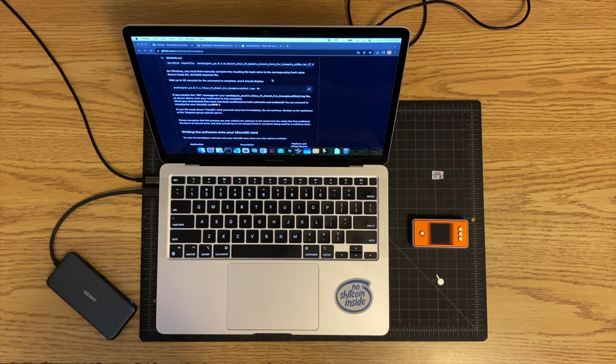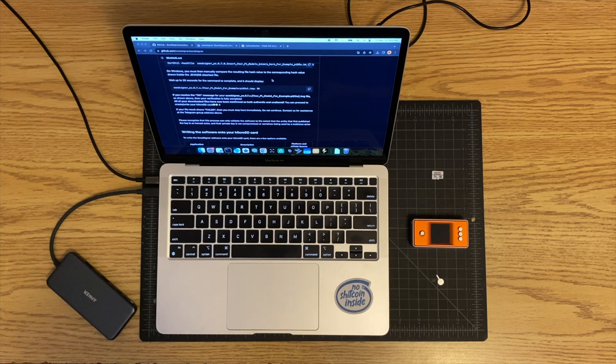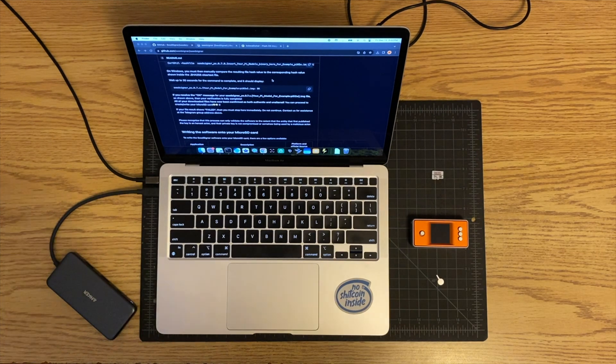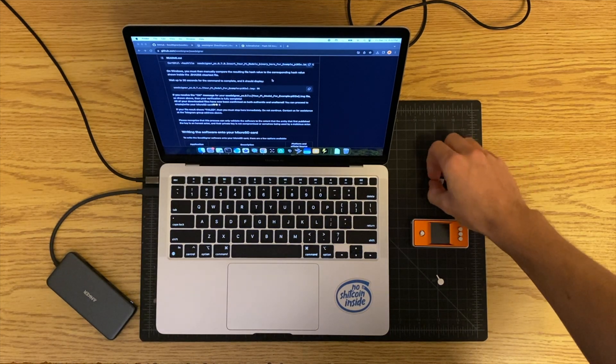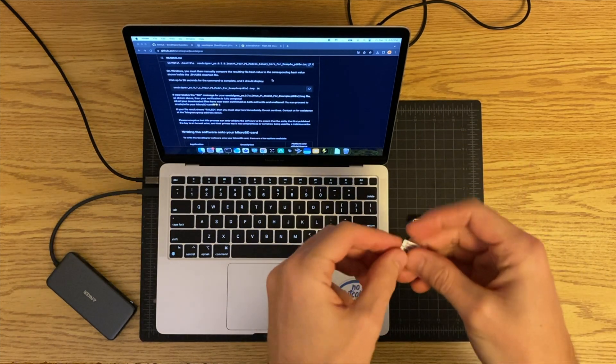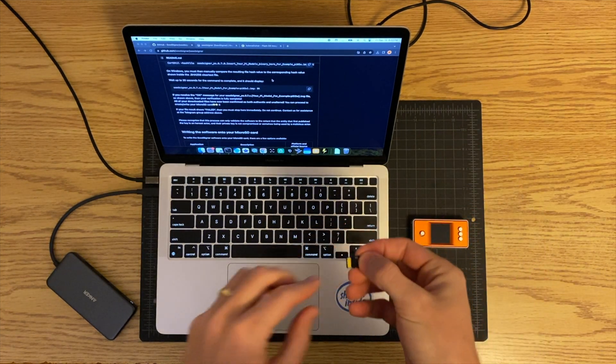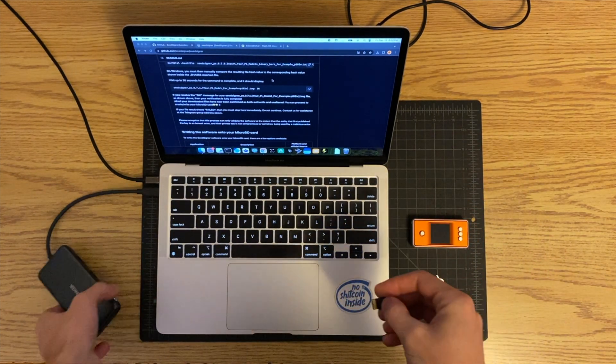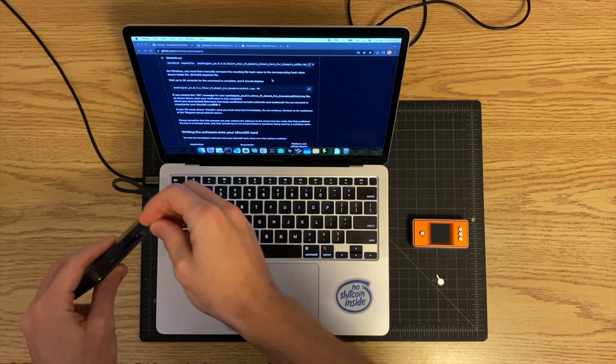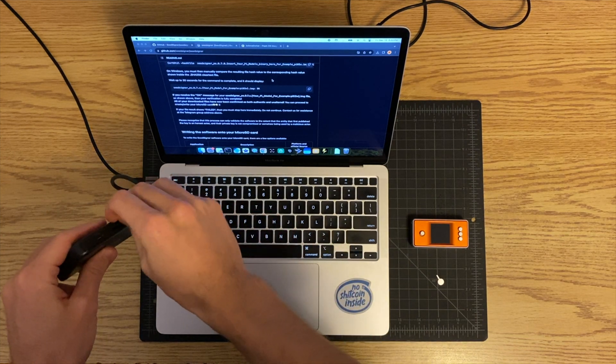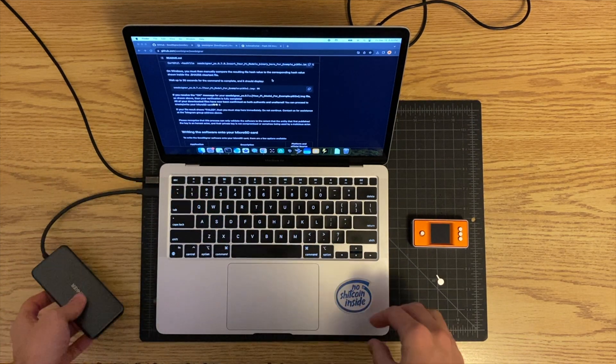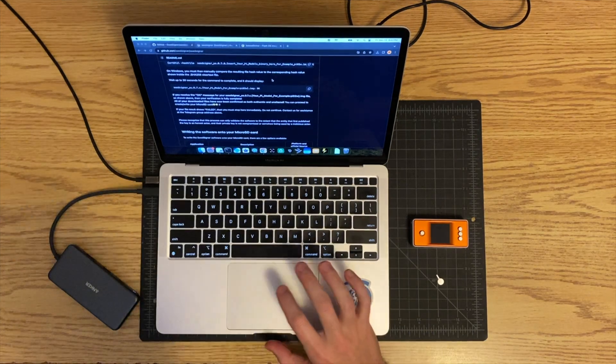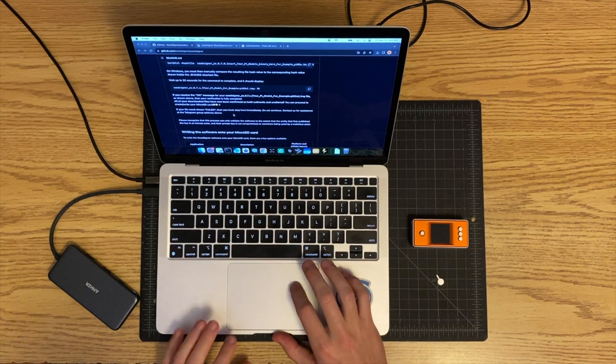What I want you to do is I want you to take your SD card and go ahead and put that into your SD card reader.